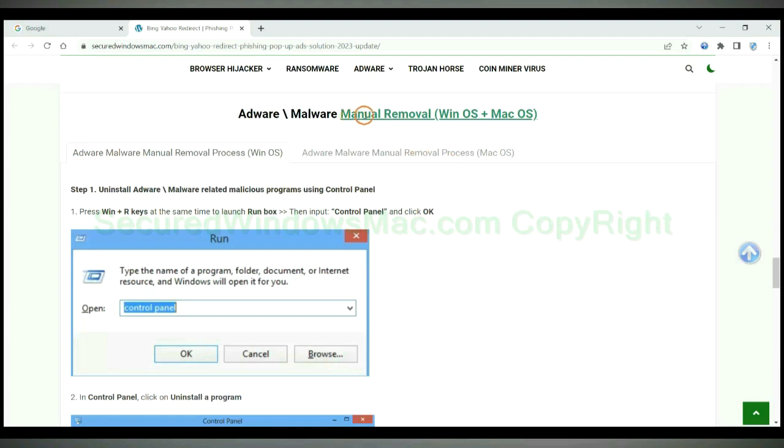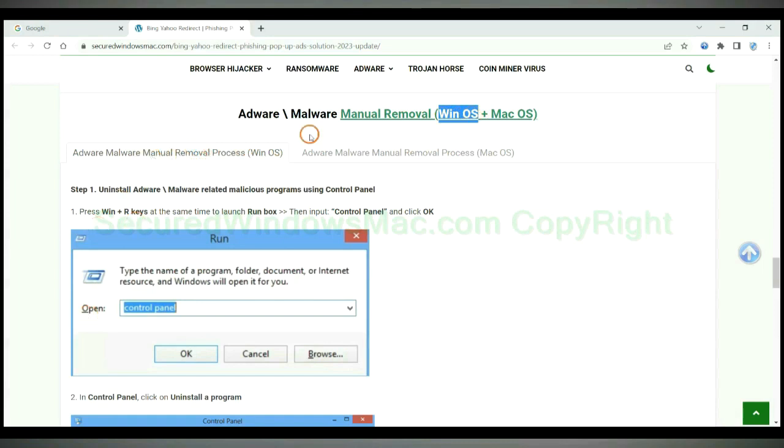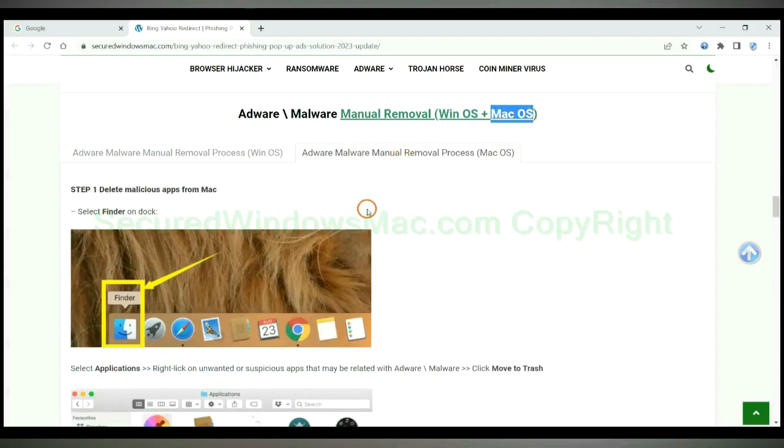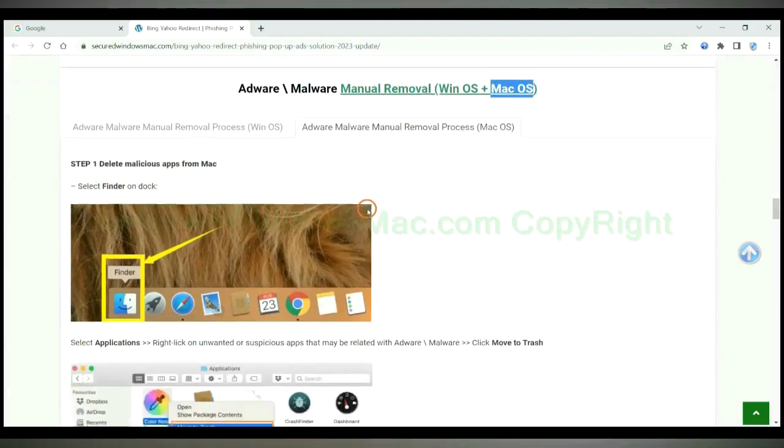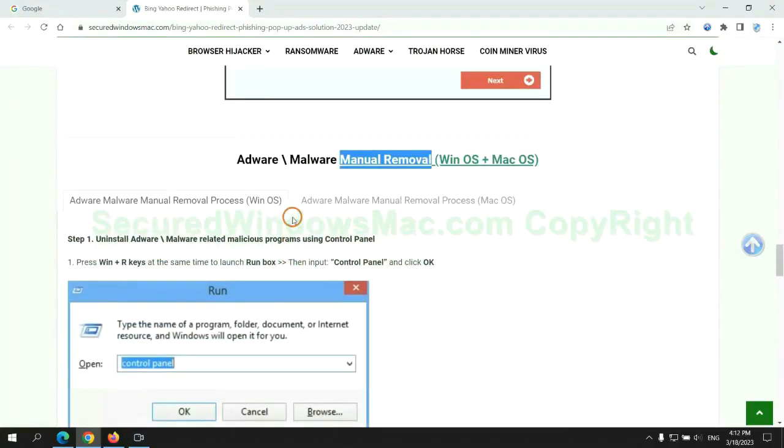If you prefer trying manual removal, follow steps below. Windows users read the first tab. Mac users read the second tab. Now let me show you how to do it.